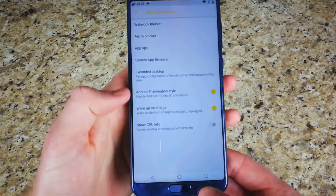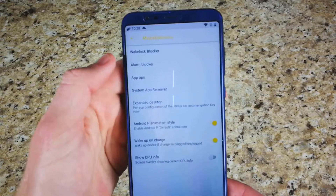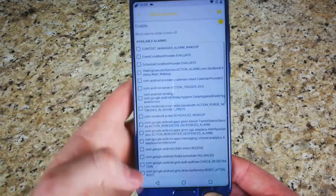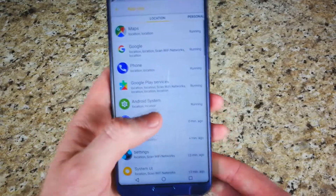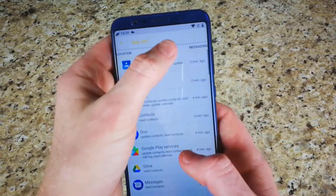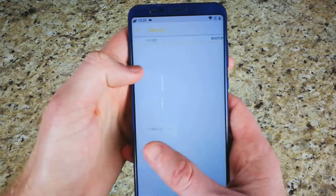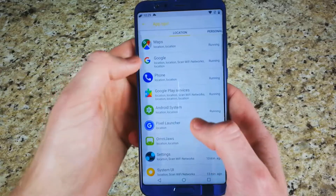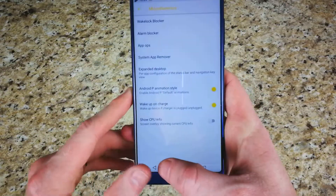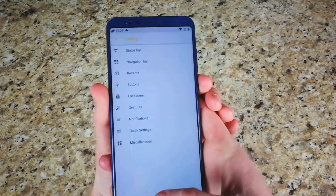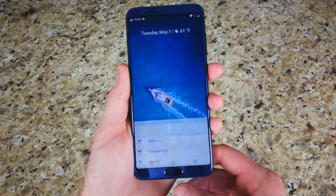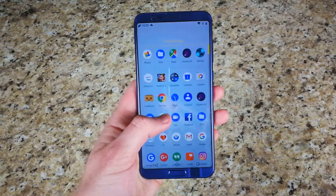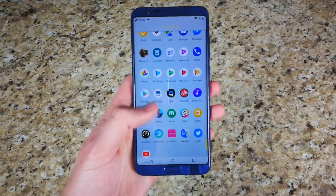There are other options including Android P animations built into the ROM, as well as wake lock blocks, alarm blocks, and app ops — which gives you permissions for every single app by category. You can disable an app from starting on boot, or turn off location access on a per-app basis, which is a nice touch. This is the initial release, more of a preview. They'll be adding more functionality, fixing bugs, and making optimizations in future releases.